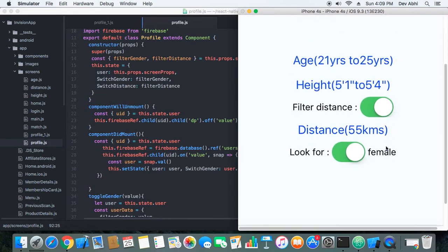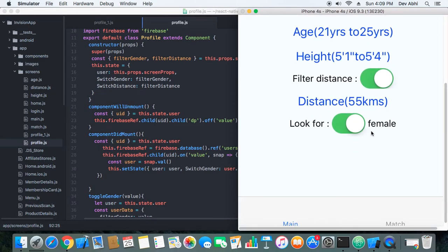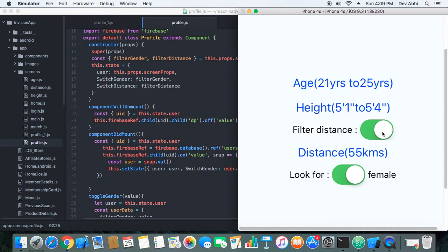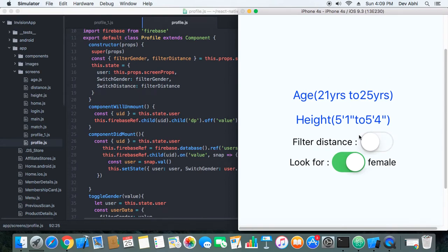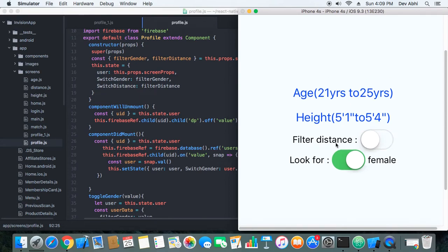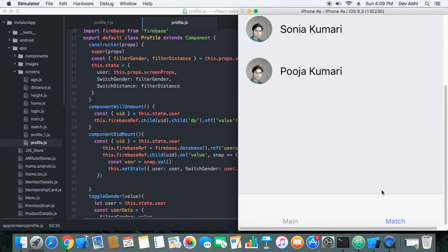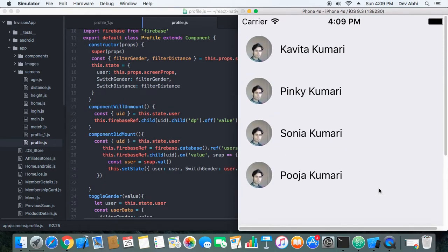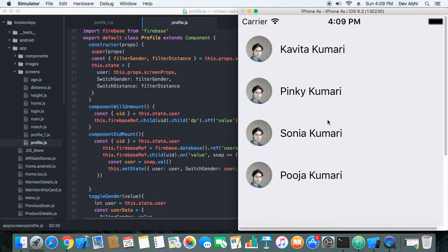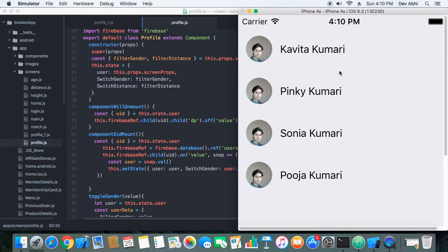Now let's turn off the distance feature. Okay, now distance feature is turned off, now let's see the change. Okay, now we are getting four users. So now distance is not being taken into consideration, but we can see that they are sorted distance-wise. There is Pinky who is after Kavita.